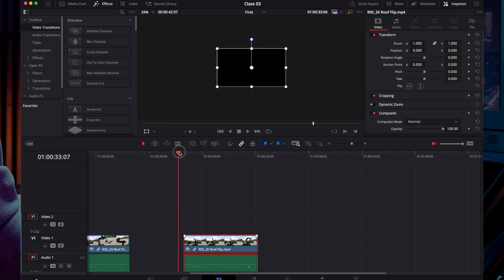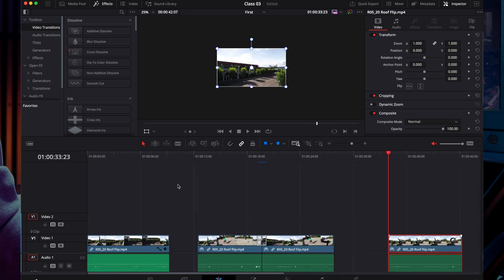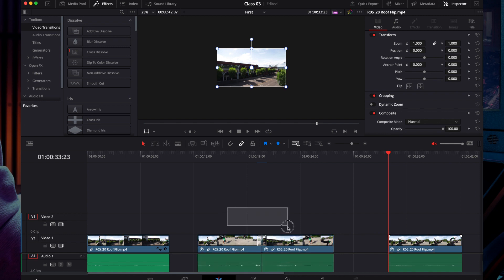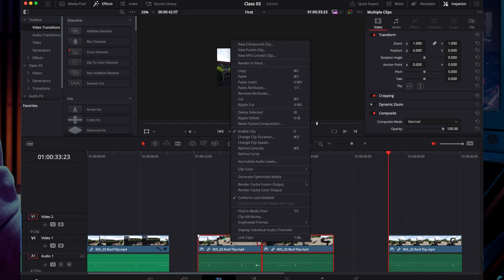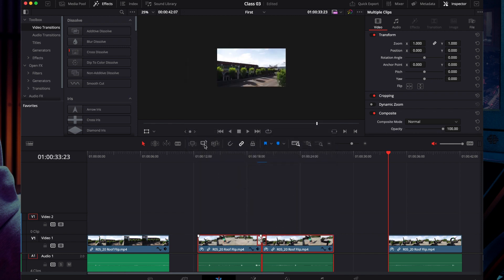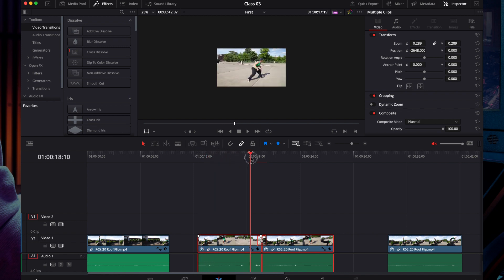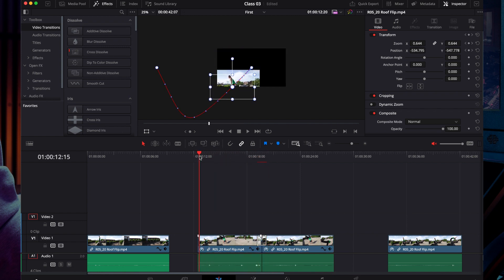For multiple clips, select all the clips you want, right-click, and then paste attributes. Click apply and all the clips will have the same animation.